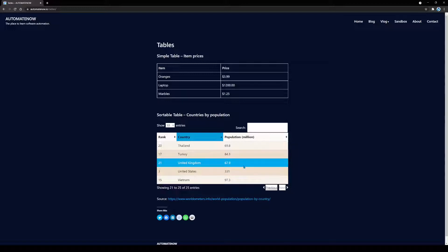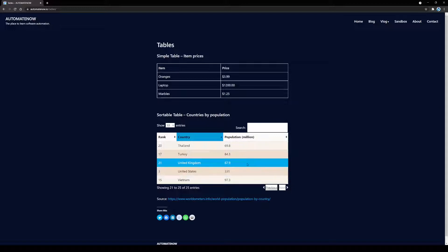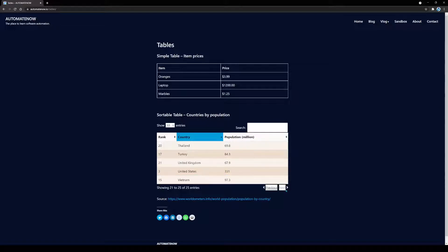Now let's assume we reached the end of the list and didn't find the country we're looking for — we'll need to take this into account in our test. One way to do this is by looking at the Next button. Notice that the Next button is disabled, meaning there are no more countries on the list. At this point we can say we didn't find the country and throw an error or make some type of assertion.